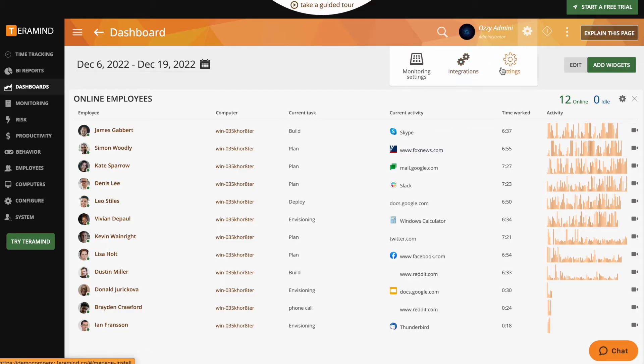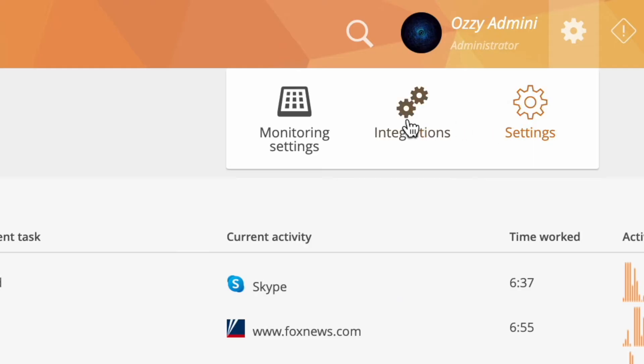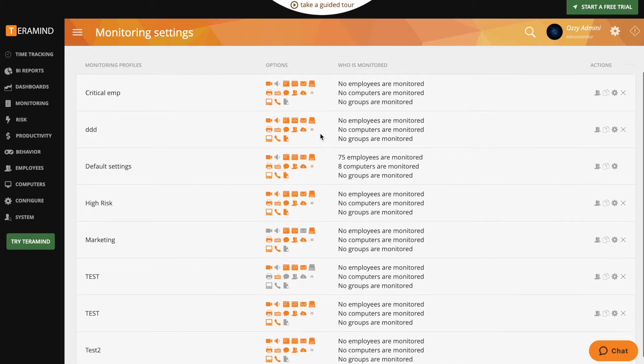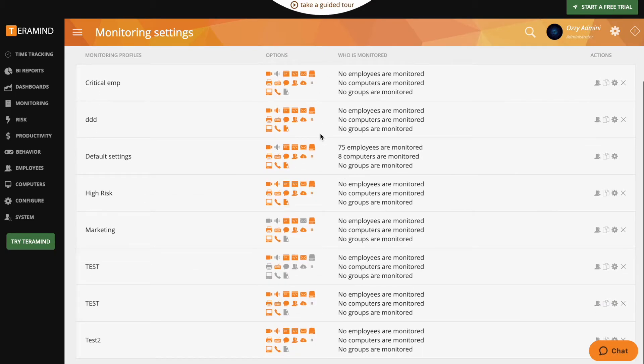Before we jump into the uses of TerraMind, it's important to note that every feature and tool in the platform is totally customizable and can be limited or turned off completely, depending on your organization's needs.